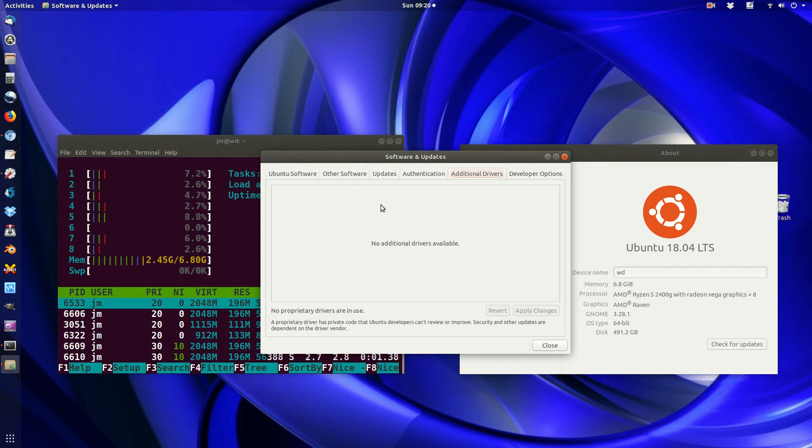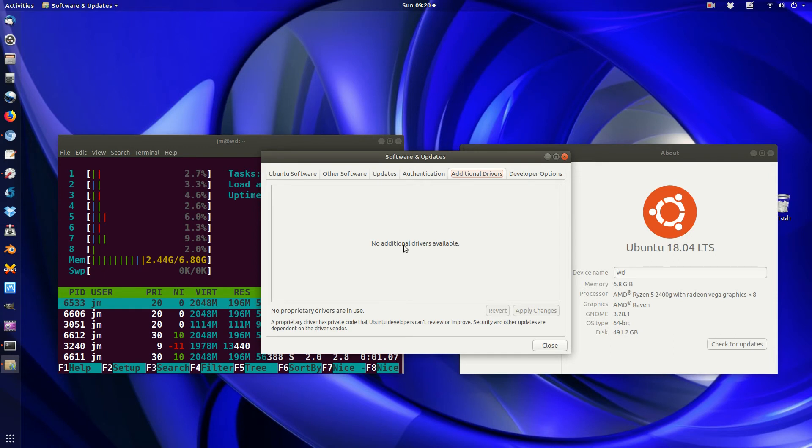Sometimes you'll see multiple things here, in fact. CPU drivers, proprietary drivers, Wi-Fi drivers, which are the ones we're looking for, graphics drivers, and so forth.